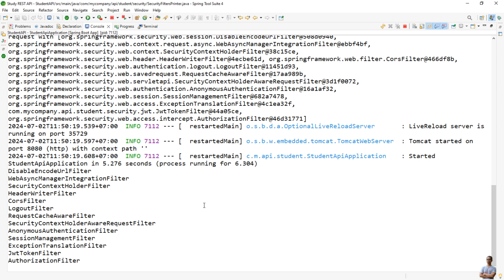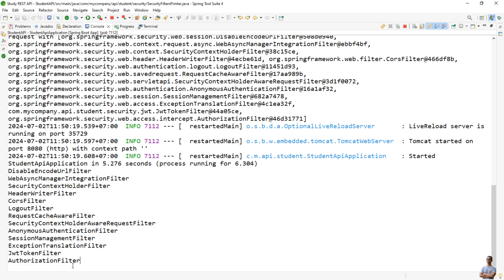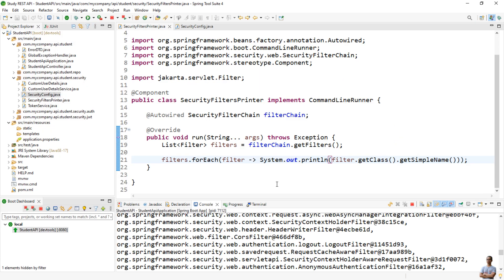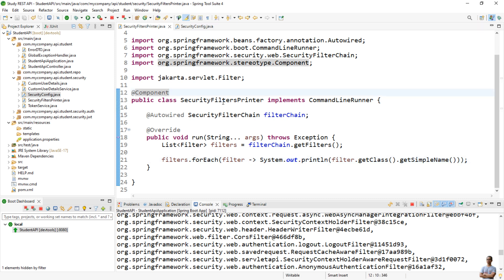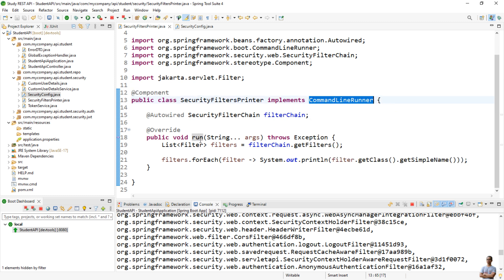Start the application. You can see it prints all the filters registered in the Spring Security filter chain — DisableEncodeUrlFilter, WebAsyncManagerIntegrationFilter, and so on — and the last filter in the chain is AuthorizationFilter. This is the third, programmatic way: create a @Component class, implement the CommandLineRunner interface, and write the code in the run method.